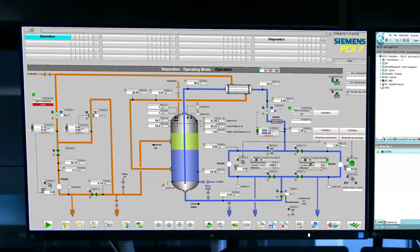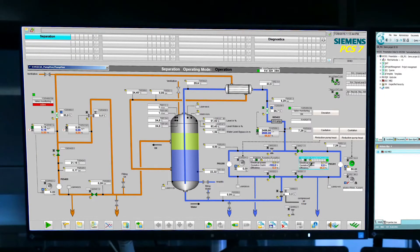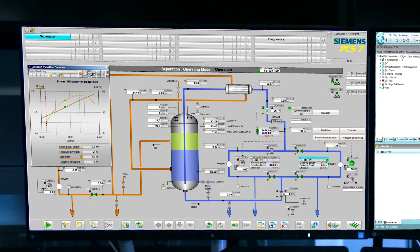I will use the example of a pump maintenance project to explain the integrated workflow between the SIMATIC PCS7 process control system and the COMMOS MRO enterprise asset management system. The pump monitoring function block within SIMATIC PCS7 is used to monitor the condition of pumps on the basis of different process values, including the detection of unfavorable operating states such as cavitation and reaching bearing limits.